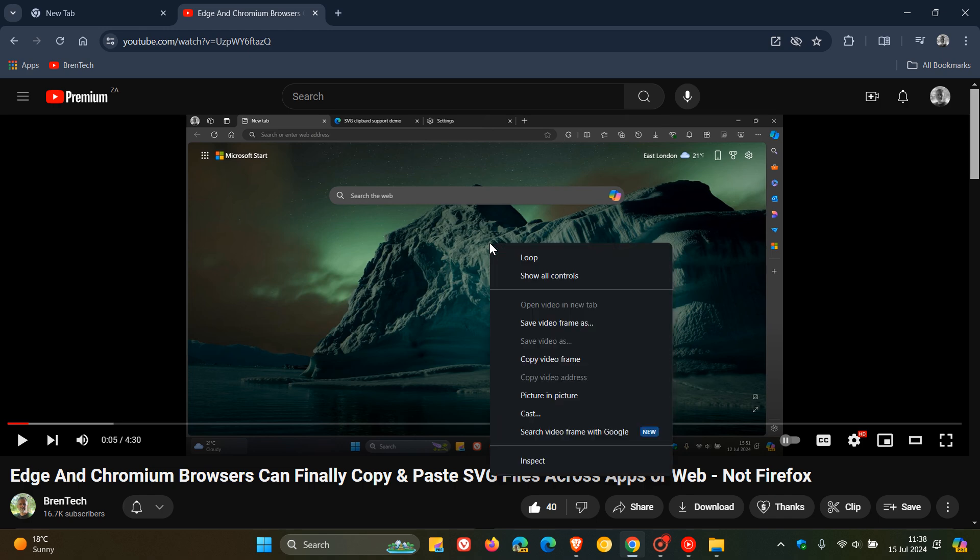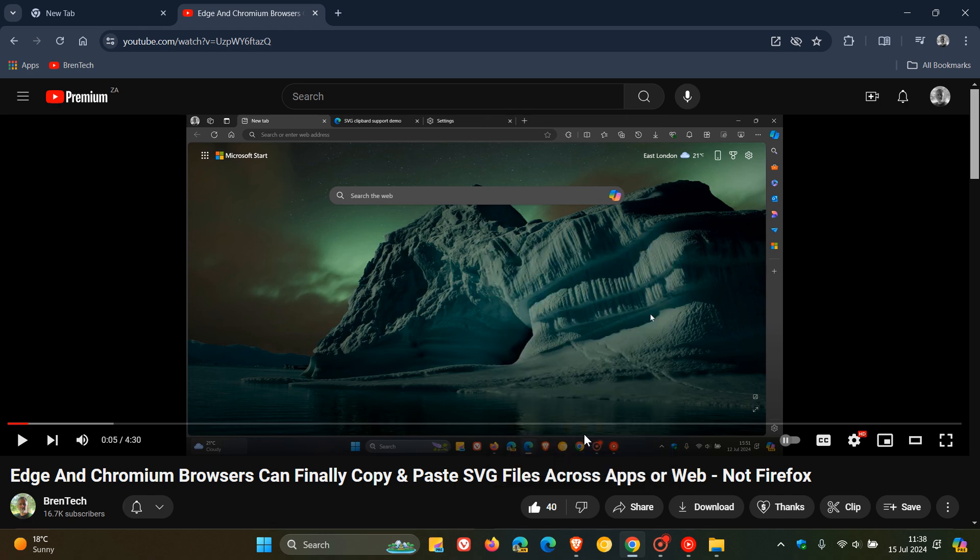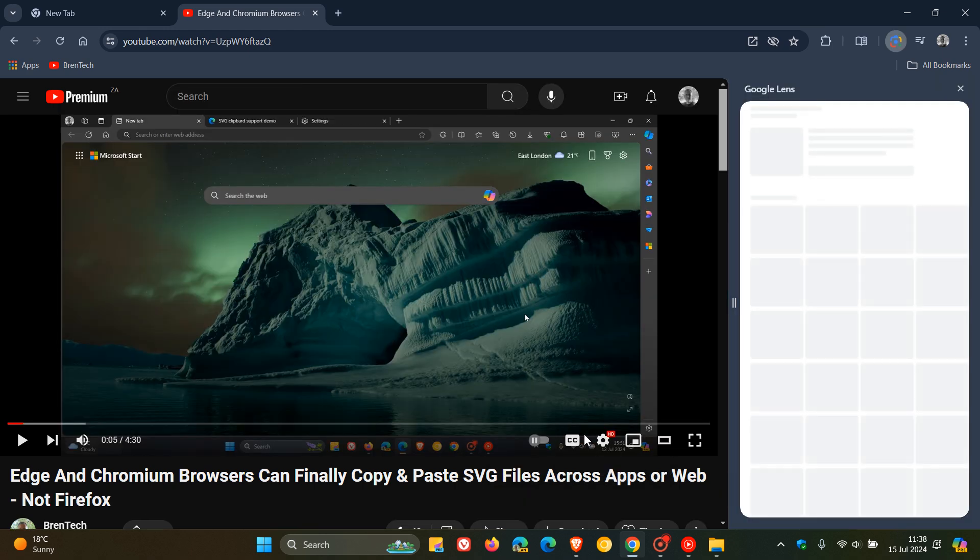So if you double right click, you'll see search video frame with Google. You can pause that frame or even when the video is playing on YouTube, just click on search video frame with Google